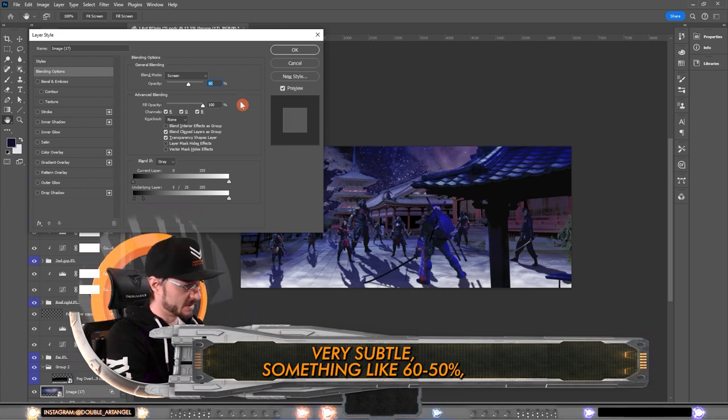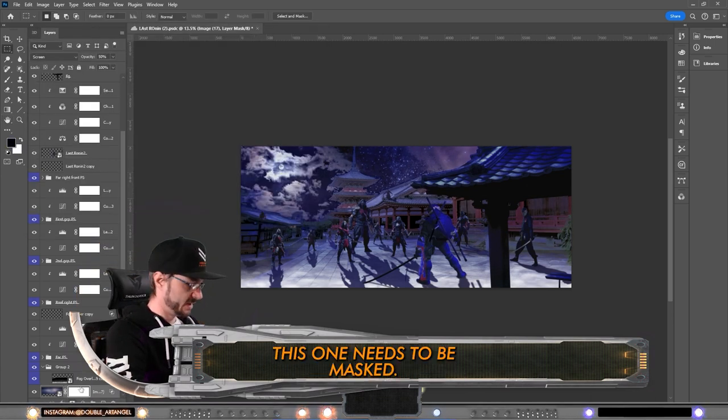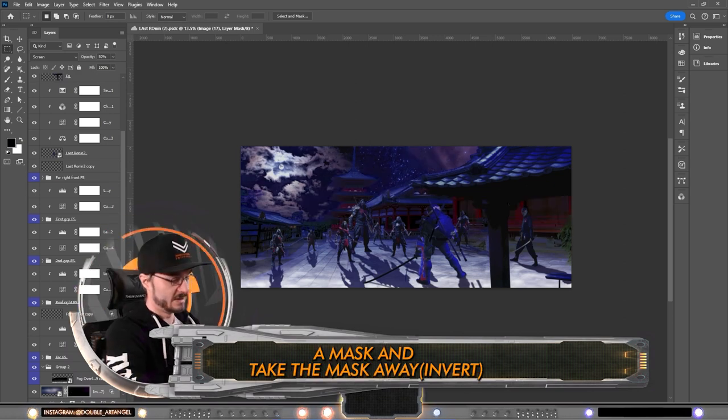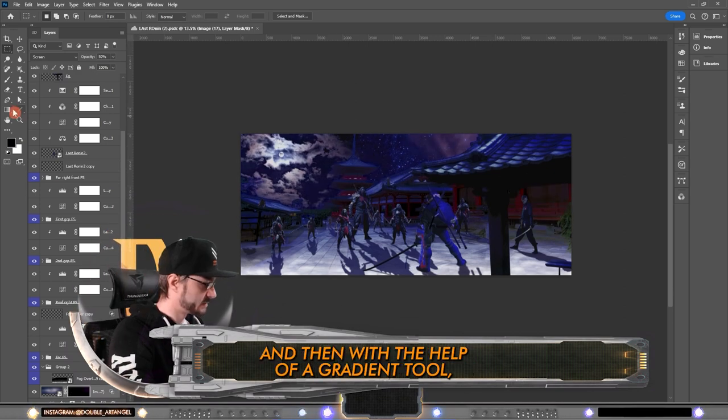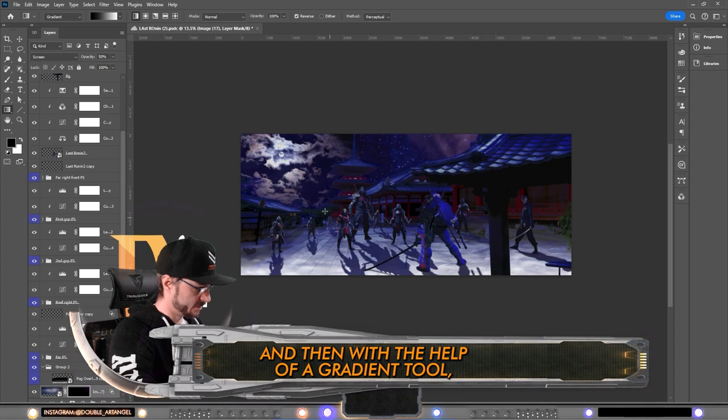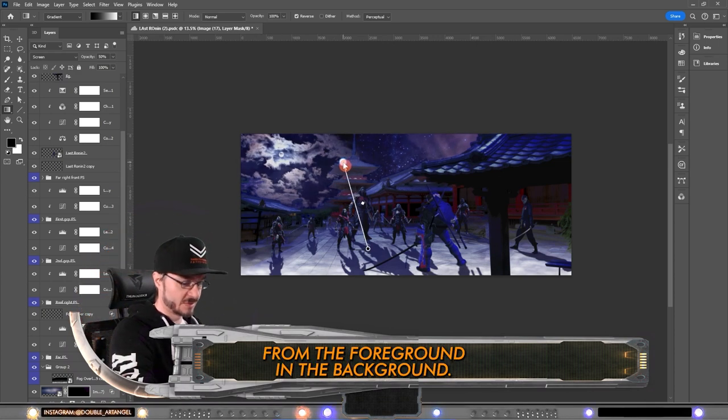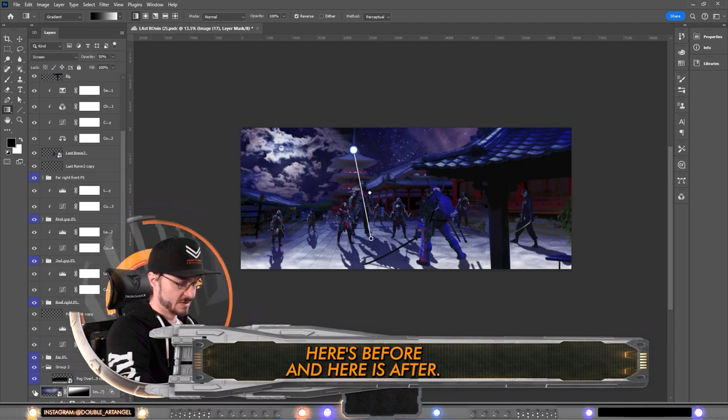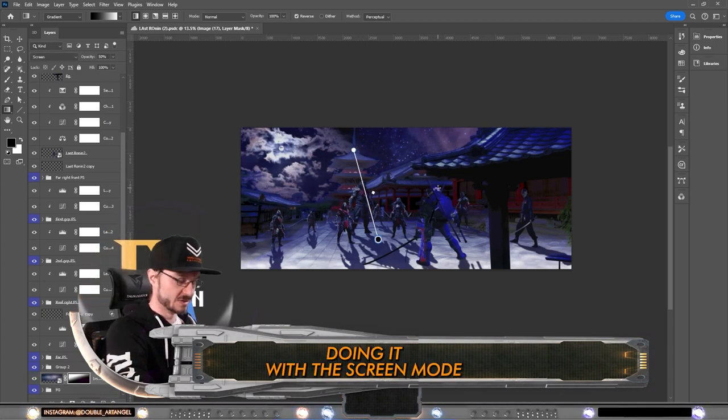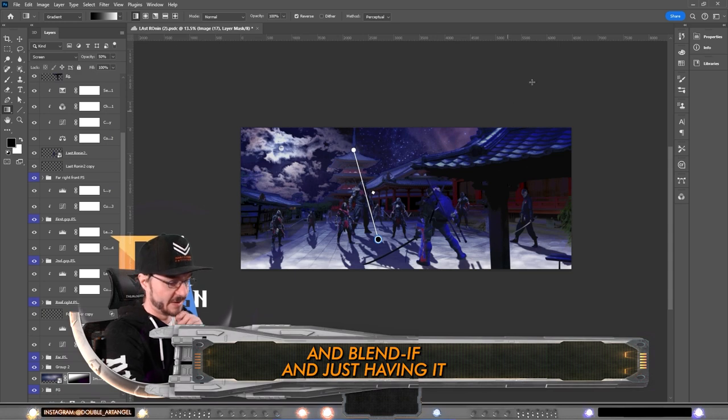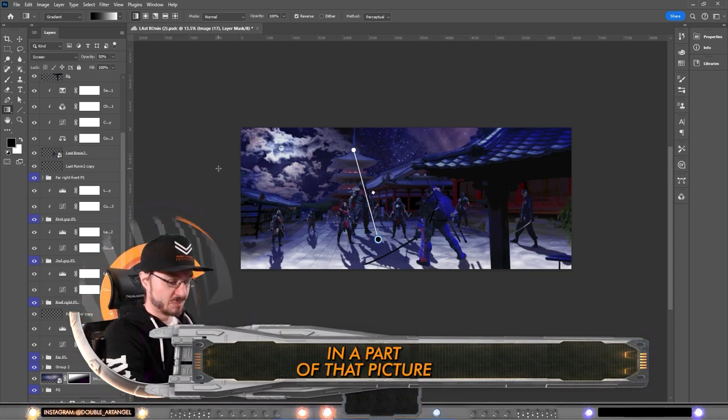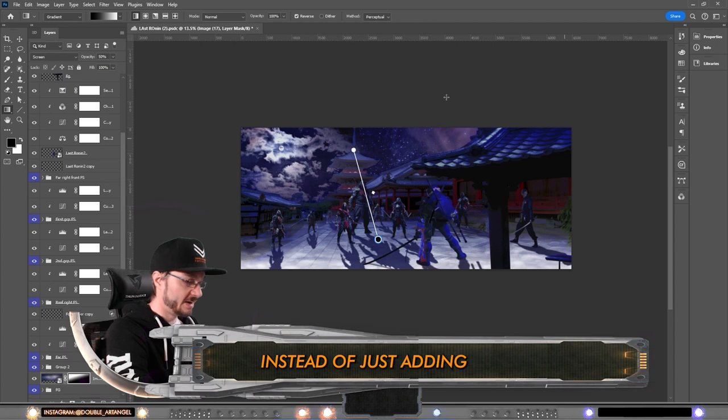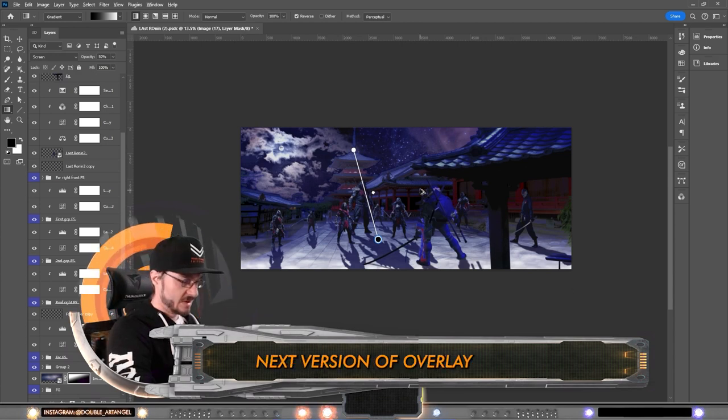This one needs to be masked, so let's add the mask and take the mask away. Then with the help of a gradient tool, I'm going to bring back the mask from the foreground to the background. Here's before and here is after. That was basically doing it with the screen mode and blend if and just having it in a part of the picture instead of just adding it above everything.